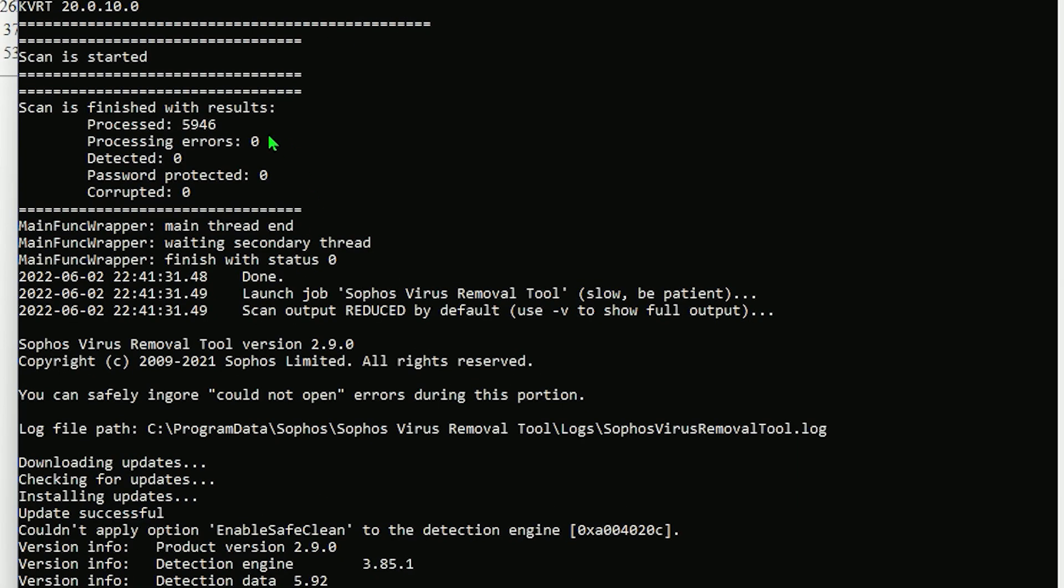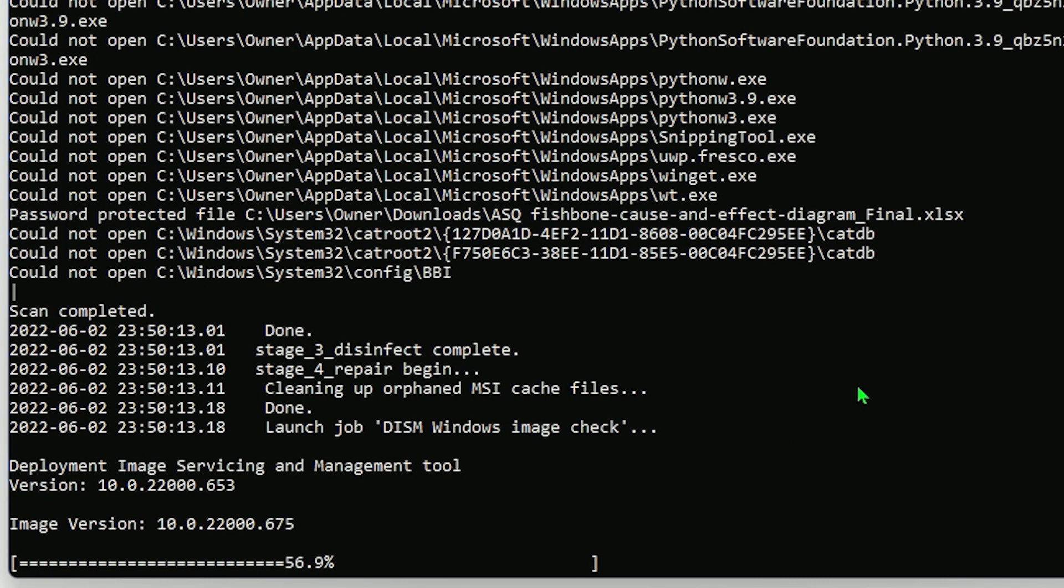And so far, we don't have any viruses detected on this antivirus software, but it's going to run another one. The next one that it's going to run is actually the Sophos virus removal tool. And it says it's slow, but so far it's only been about for me eight minutes. And at the beginning, you guys saw it said it'll be four to six hours. So that was definitely an overestimation for sure. And we're going to let this one run as well. And I'll be back after this one is done.